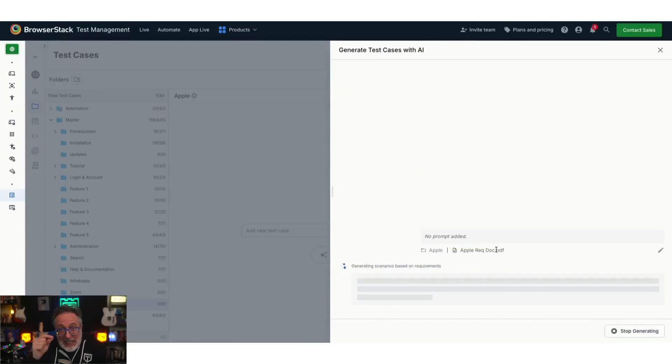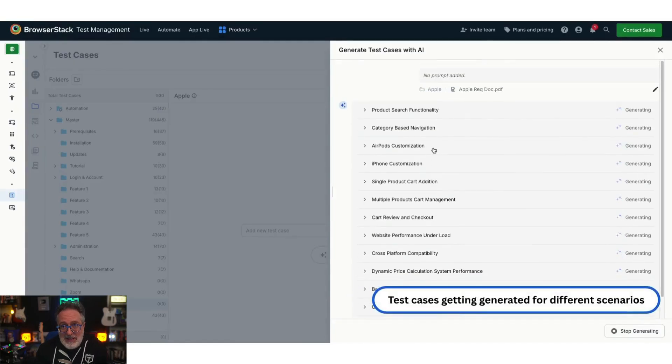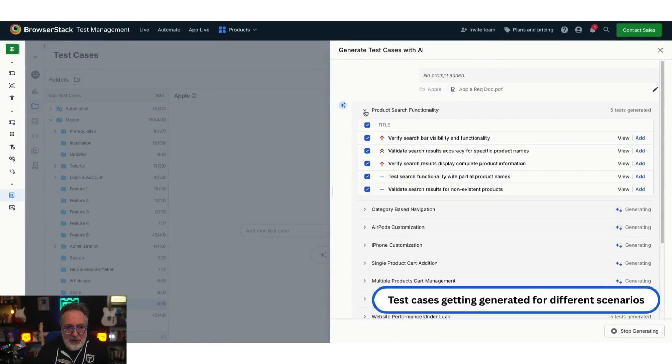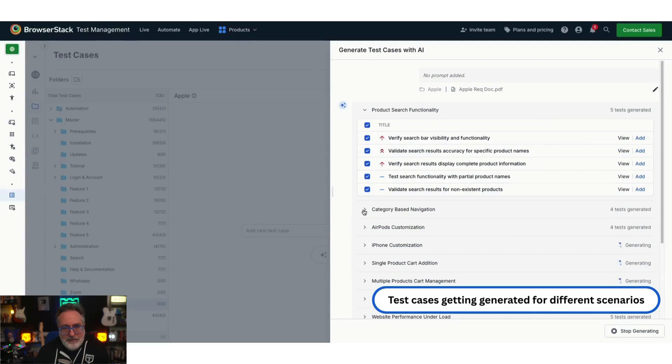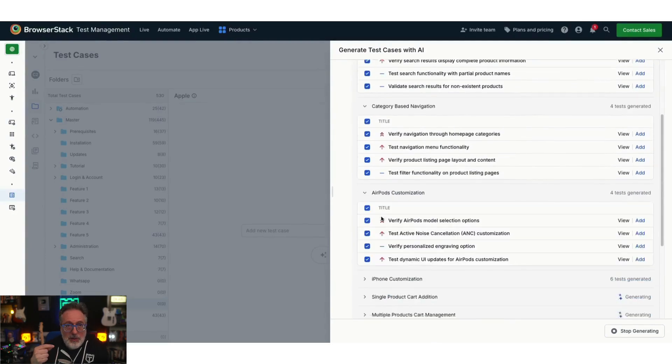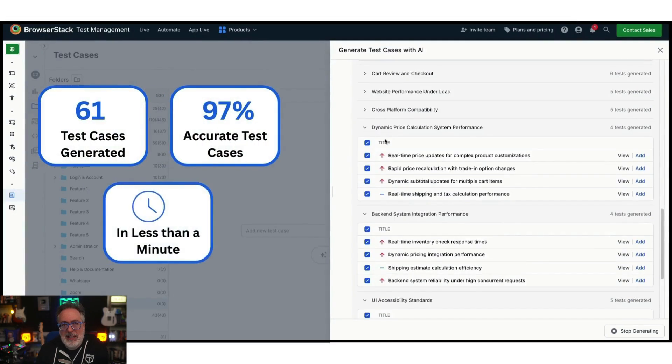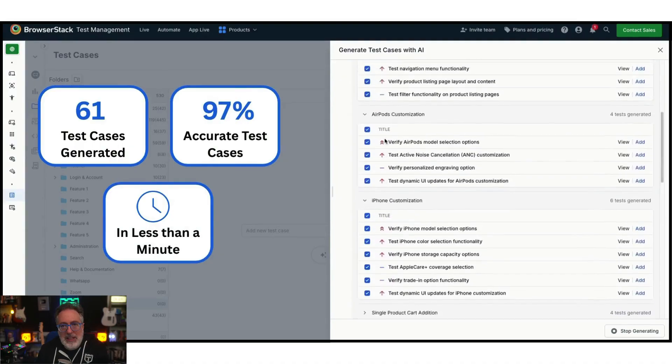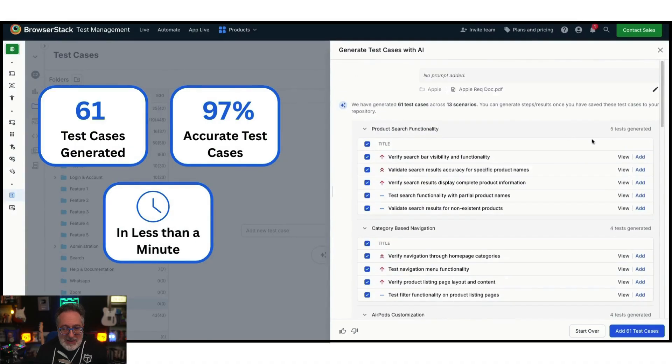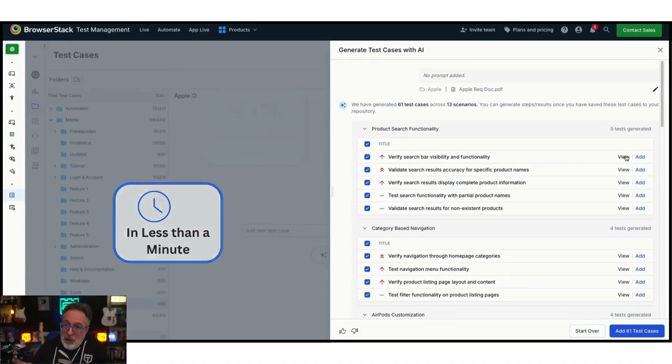Let's watch how the AI agent extracts the context from the information provided in the document. In this example, 61 test cases are generated in less than a minute with 97% accuracy according to BrowserStack.